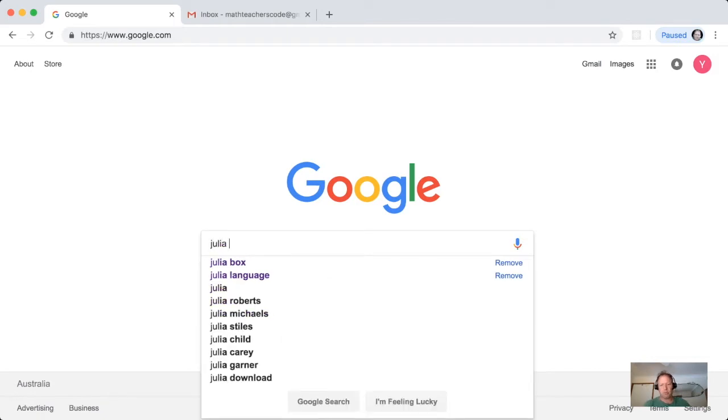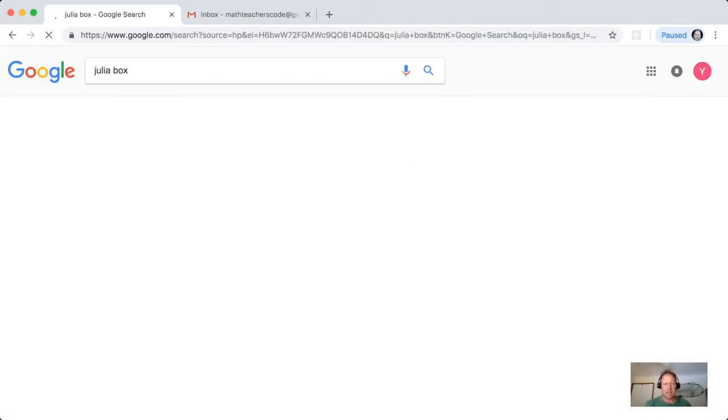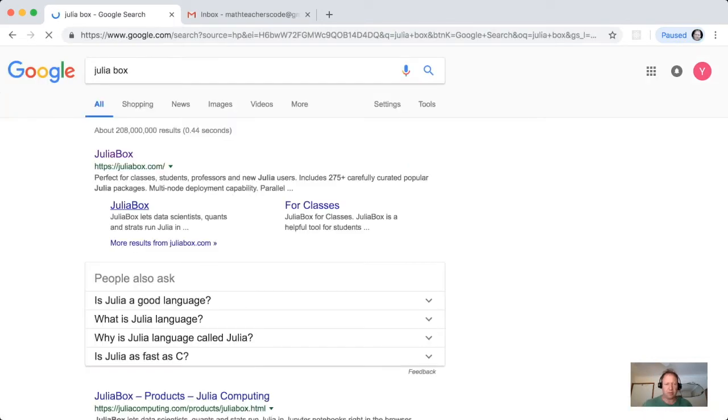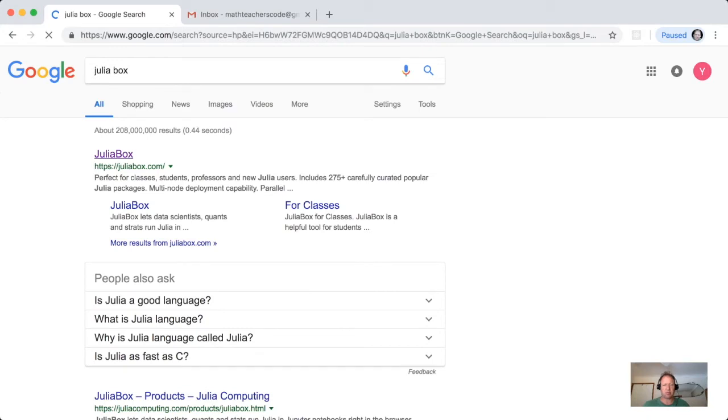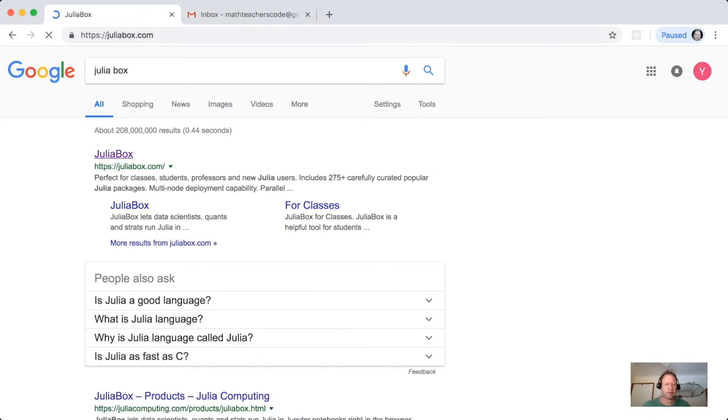Basically, Google JuliaBox and go to their website, JuliaBox.com. This is a website by Julia Computing.